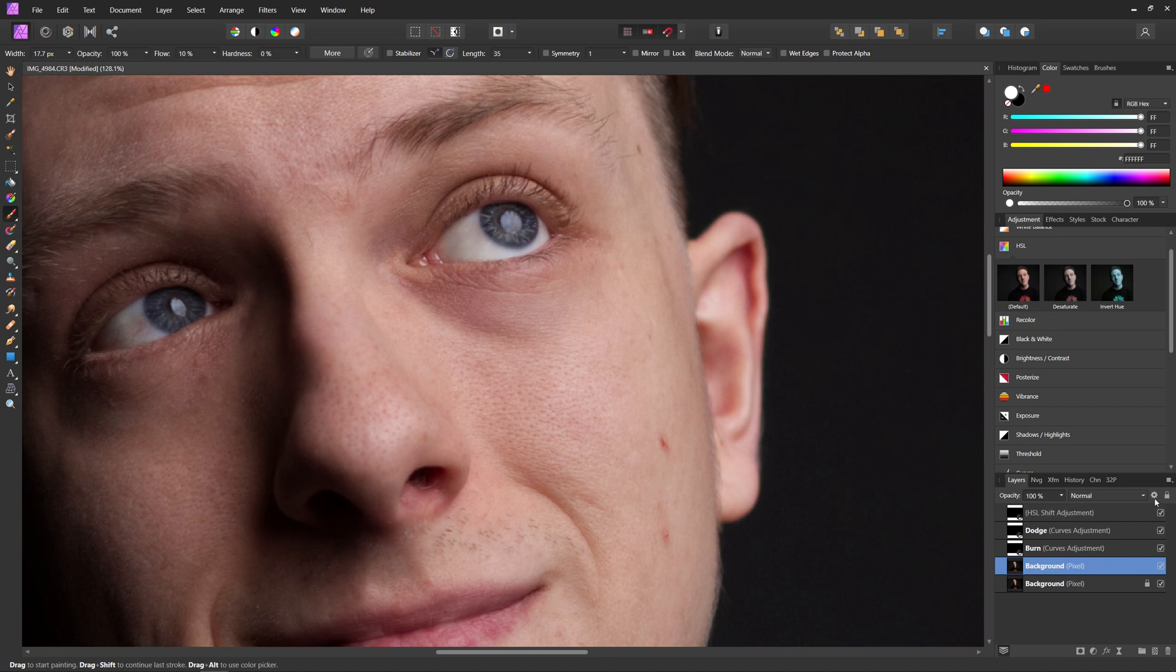So now just real quick, I'm going to go over and do the other eye and then show you the finished results of that.